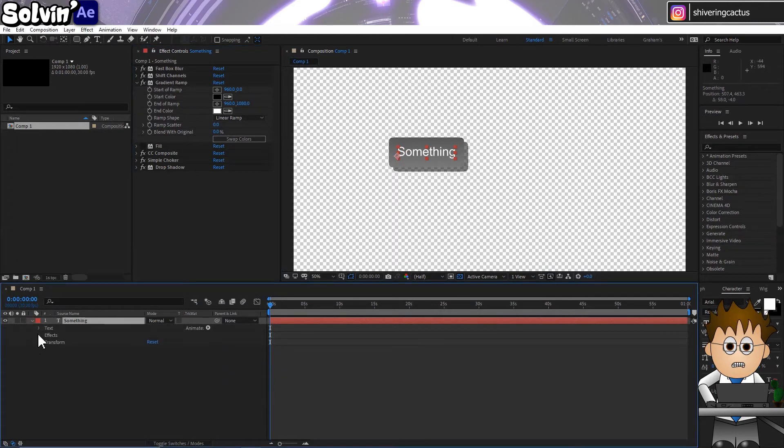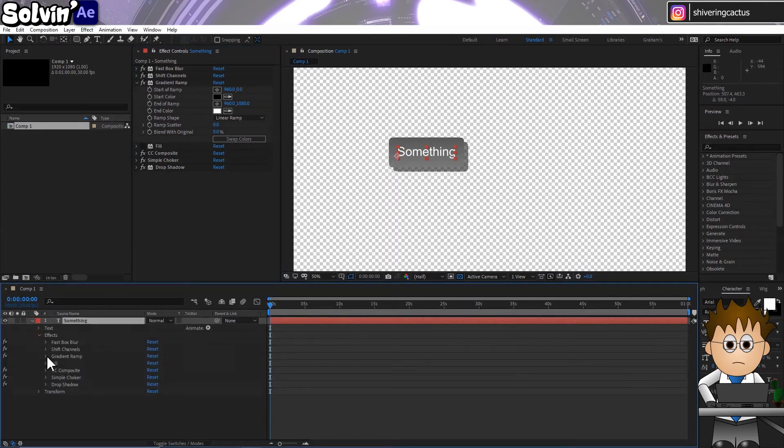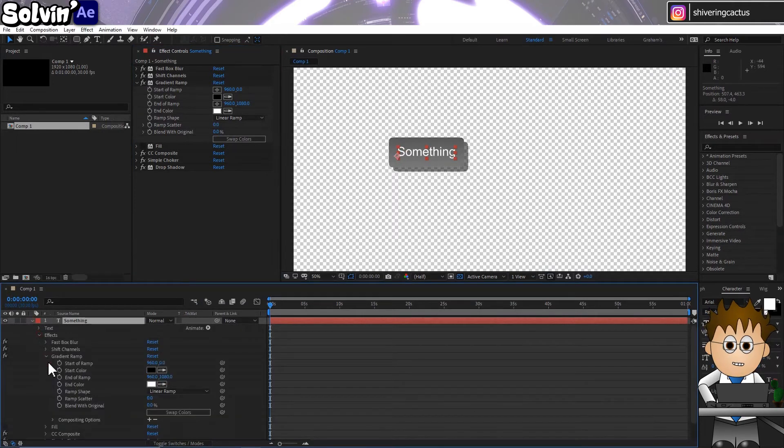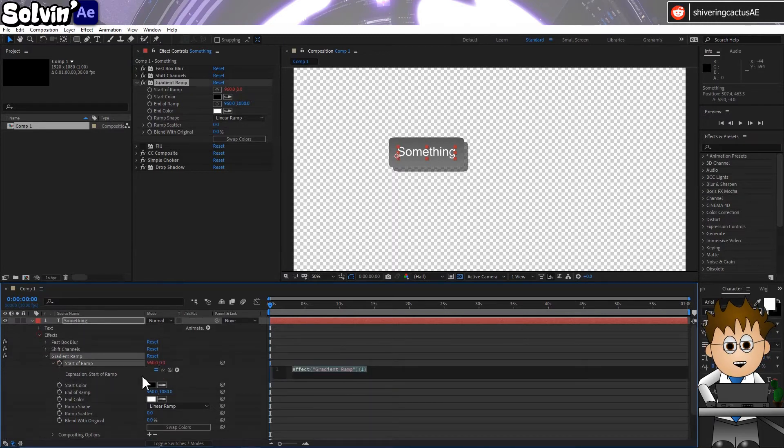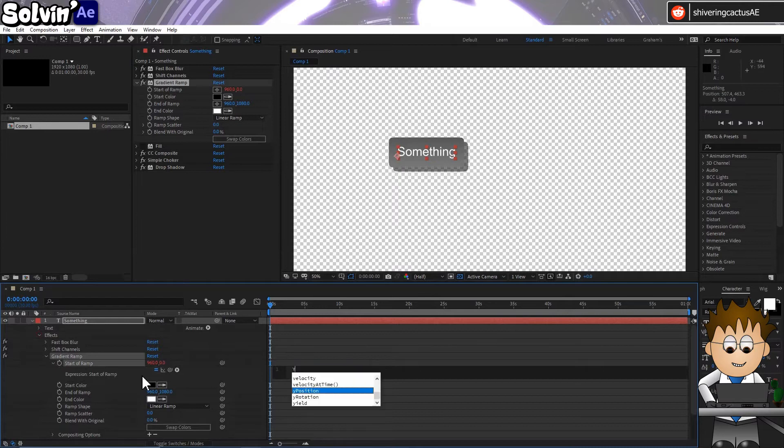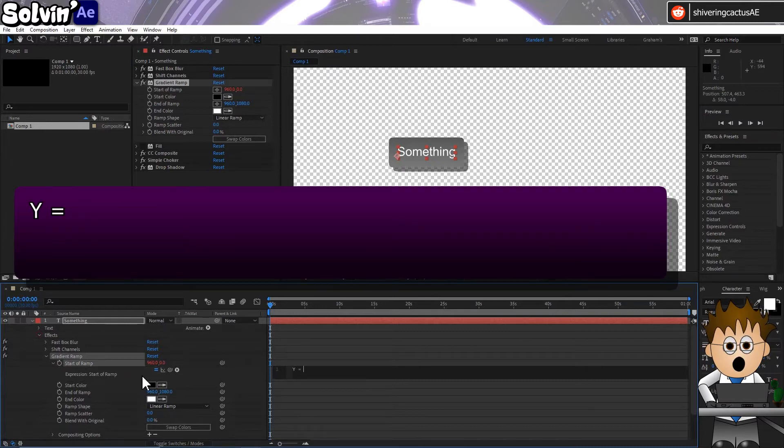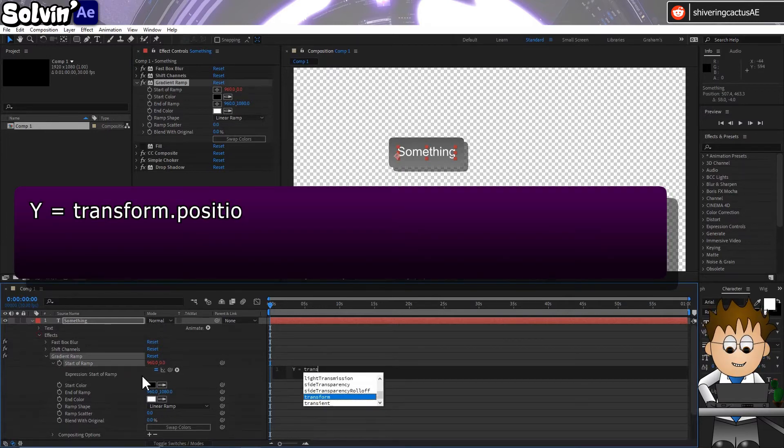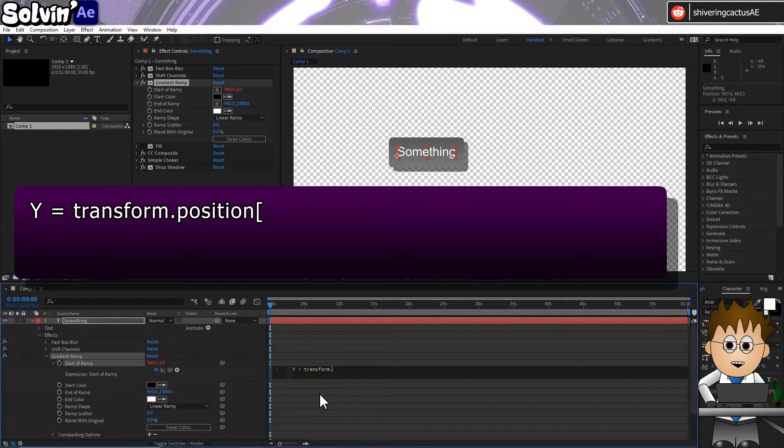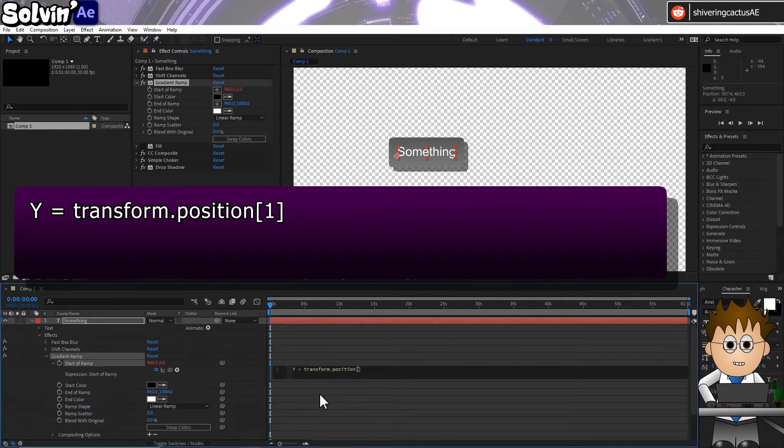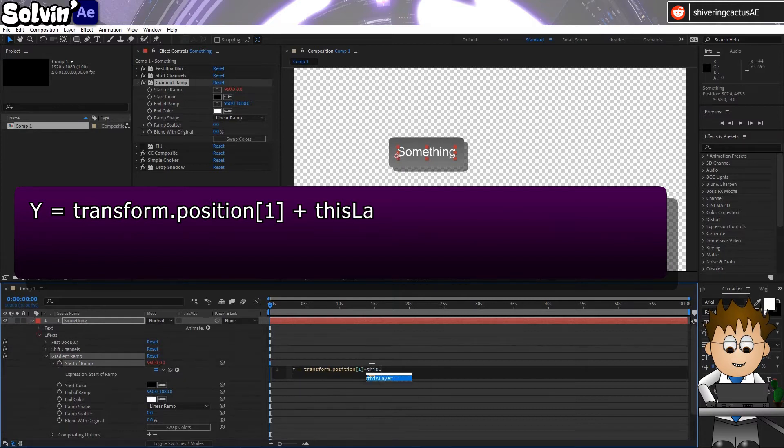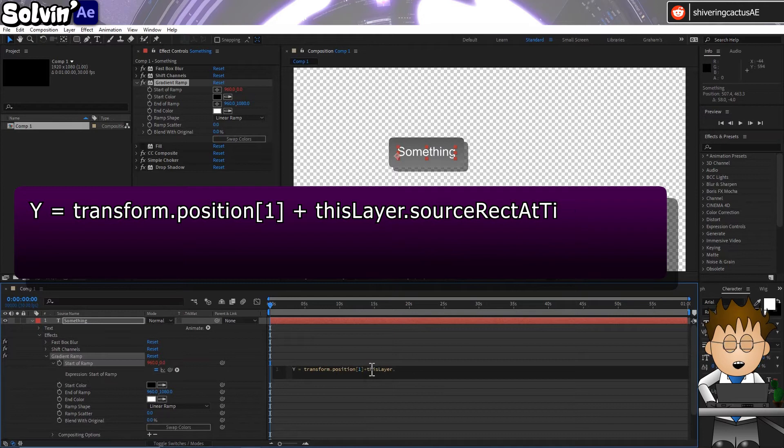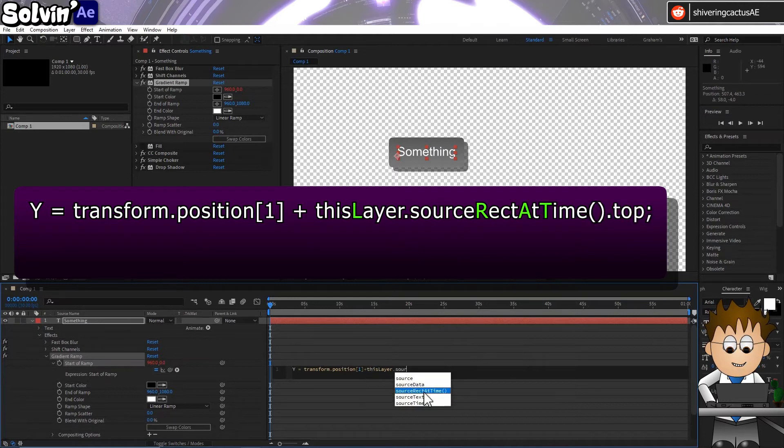So let's use an expression to fix the ramp to the text layer's coordinates and width and height. Hold Alt and click on the Start of Ramp Stopwatch. And in the expressions area, type Y equals Transform.Position square brackets 1. That gives us the layer's Y position.